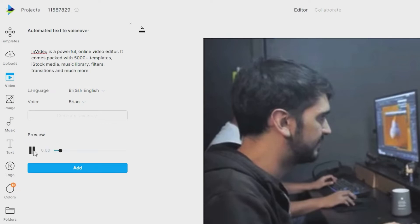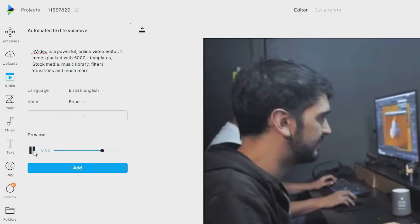InVideo is a powerful online video editor. It comes packed with 5000 plus templates, iStock media, music library, filters, transitions and much more.